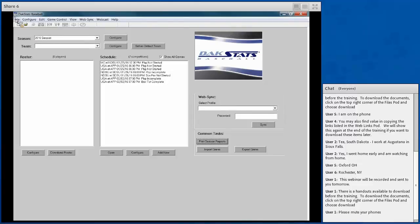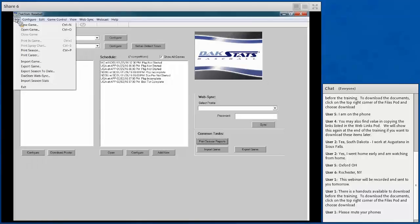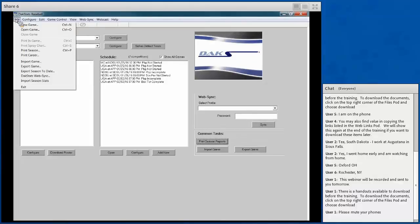The menus along the top start with the basic File menu, which allows you to control different parts of the software — create new games, open existing games, and close out of games. This is also the menu used to import and export game information, such as game stats and season stats from our StatCrew software. If you're on an NCAA site using StatCrew, this is the menu you'll use to import those stats.